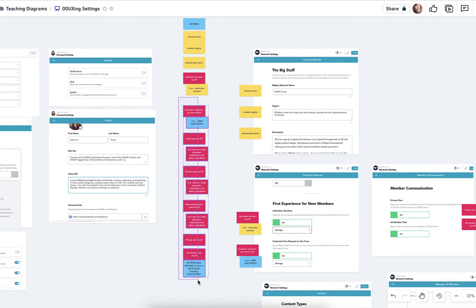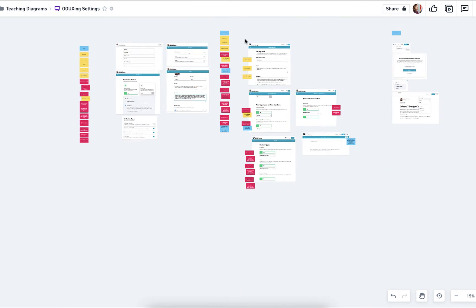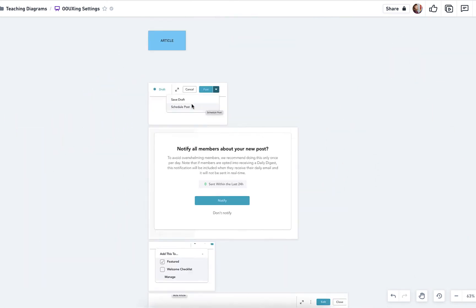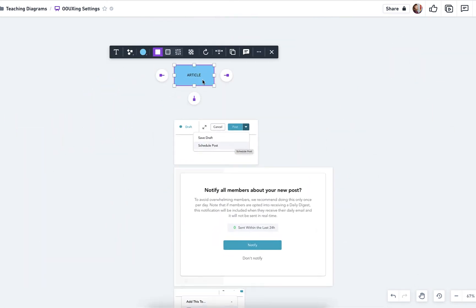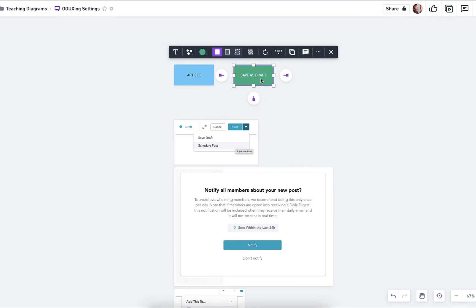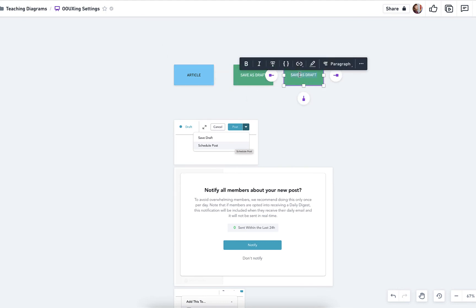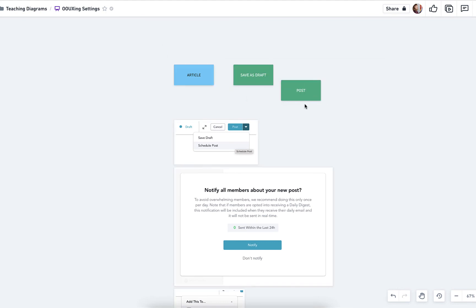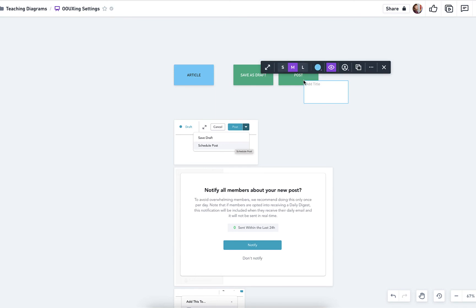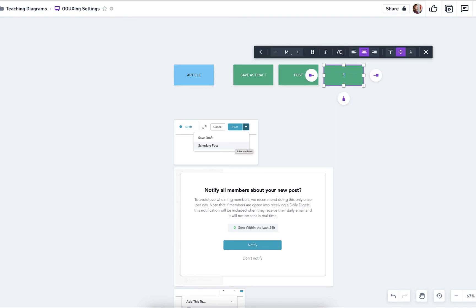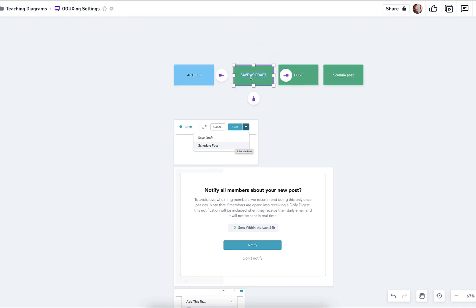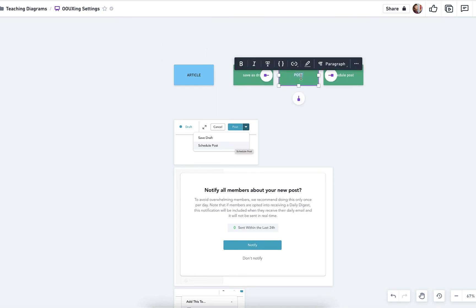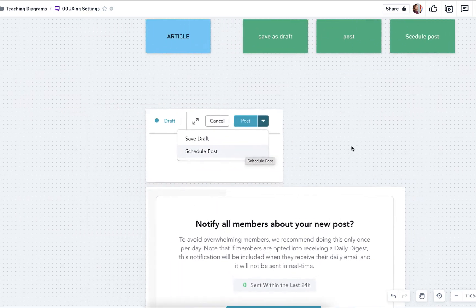And then I went ahead and did an article too. So you can see here, we've got some calls to action, such as save as draft and actually posting the thing. And then you can actually schedule the article, having a small perfectionist moment there. Oh, and can't spell. Okay, wonderful.